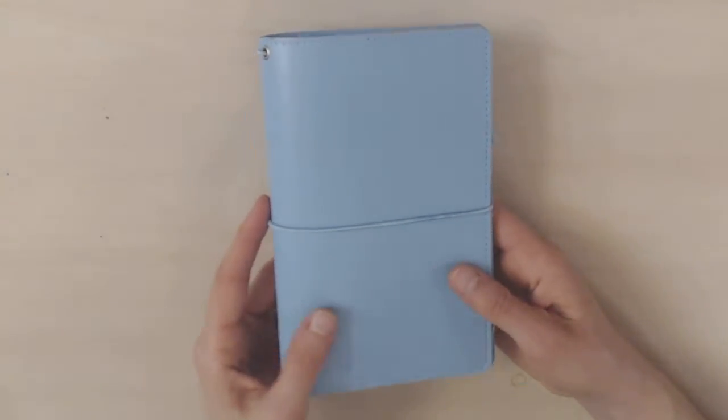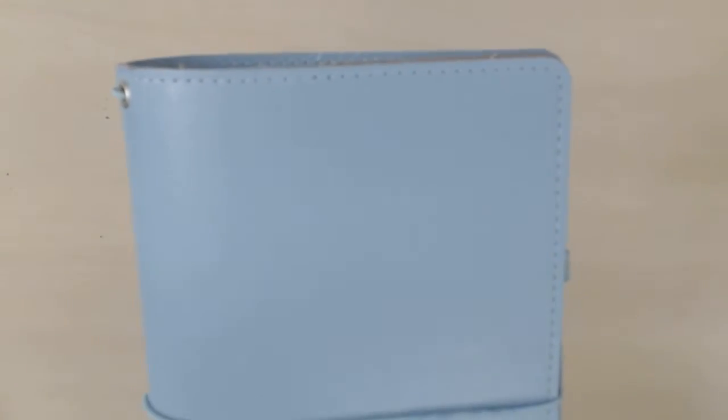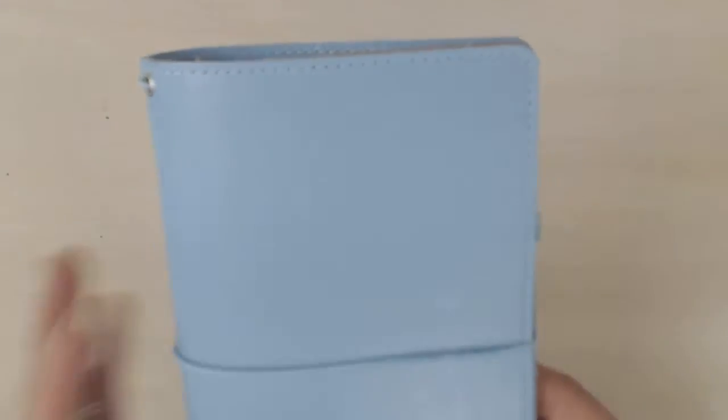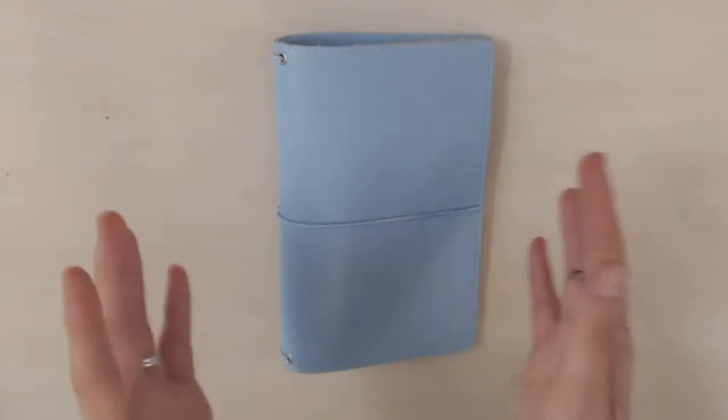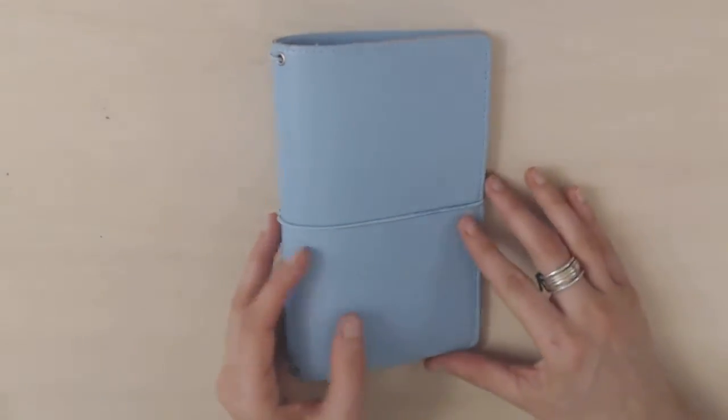Another thing that I love about it is how it has stitching as you can see here and the stitching is kind of coming up on camera as if it's white but it's actually the same blue as the notebook cover so I really like that. I think when you have stitching it somehow just makes it look that much more really nice quality. I just love stitching.